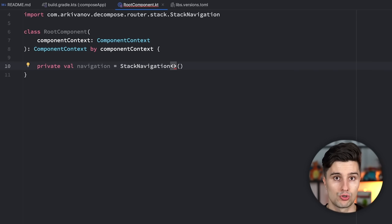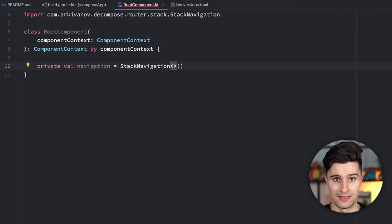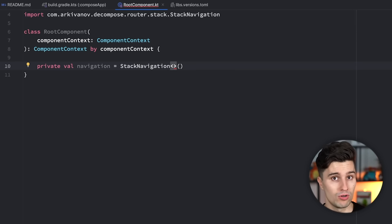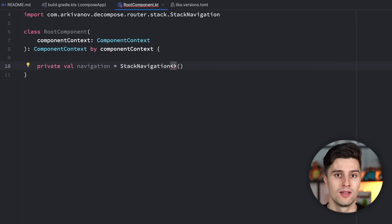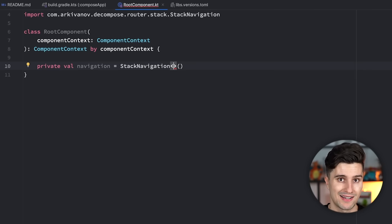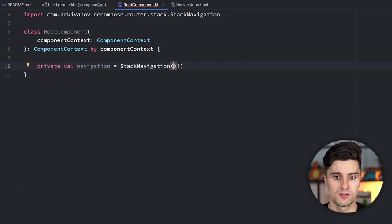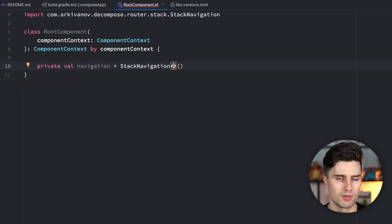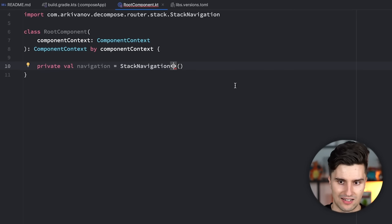What this ComponentContext provides us is we can have a navigation, which is a simple StackNavigation. Stack navigation is what we're used to on Android — we have a stack, when we go to the next screen that lands on top, and when we click back we pop the topmost screen and get to the previous screen. Decompose also offers different navigation mechanisms apart from stack navigation, but since that is what we typically use on Android, I'll stick to stack navigation in this video.